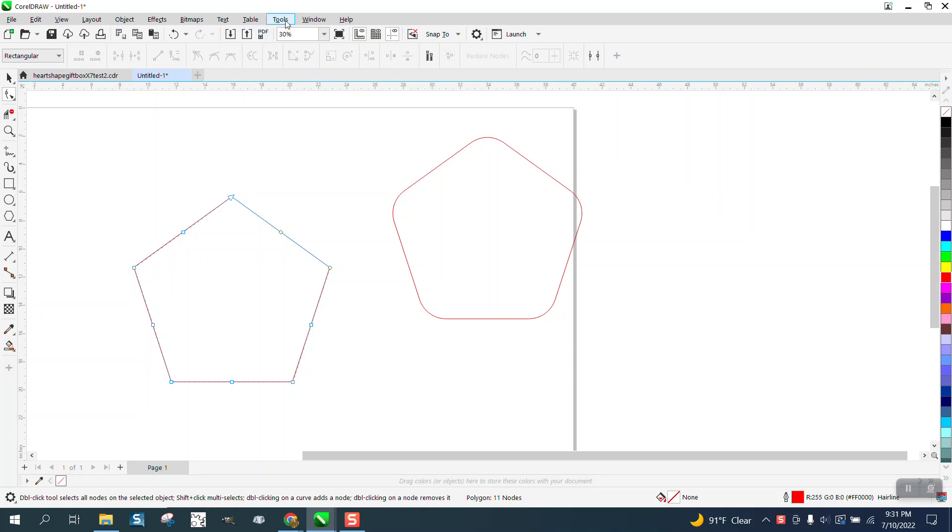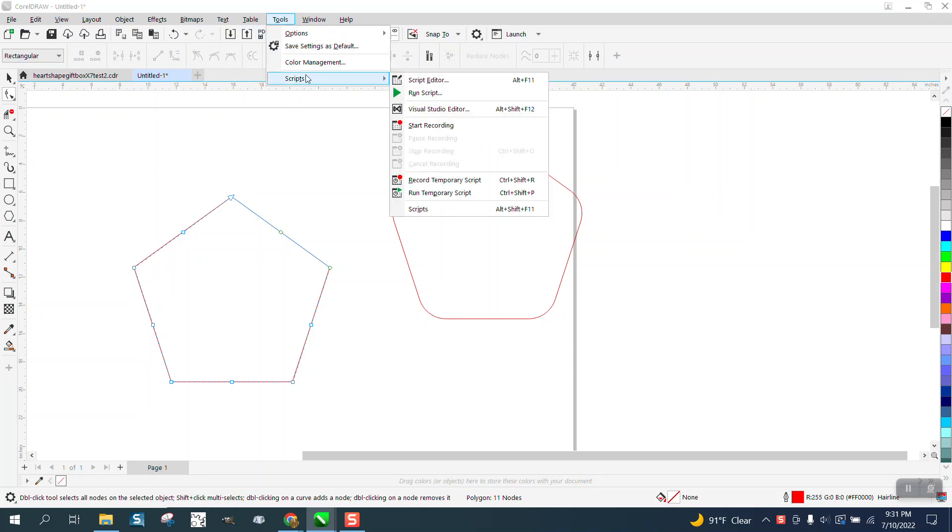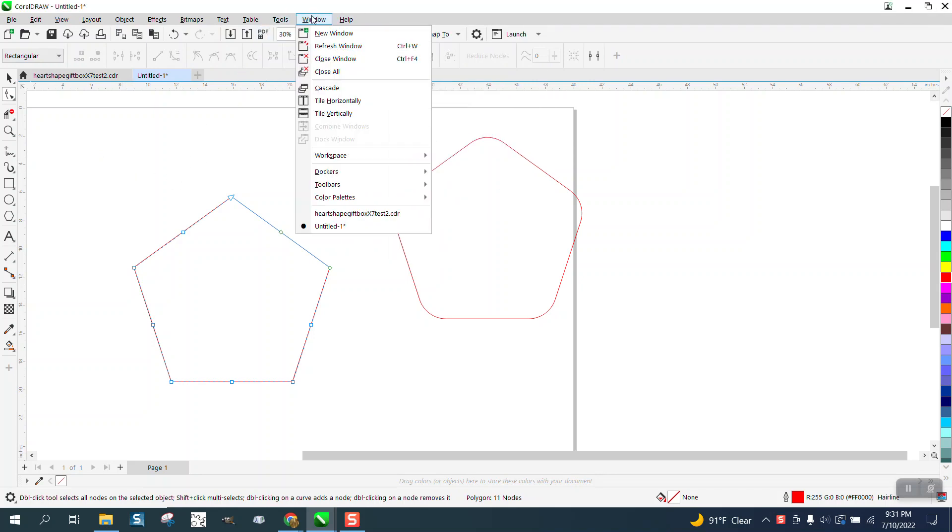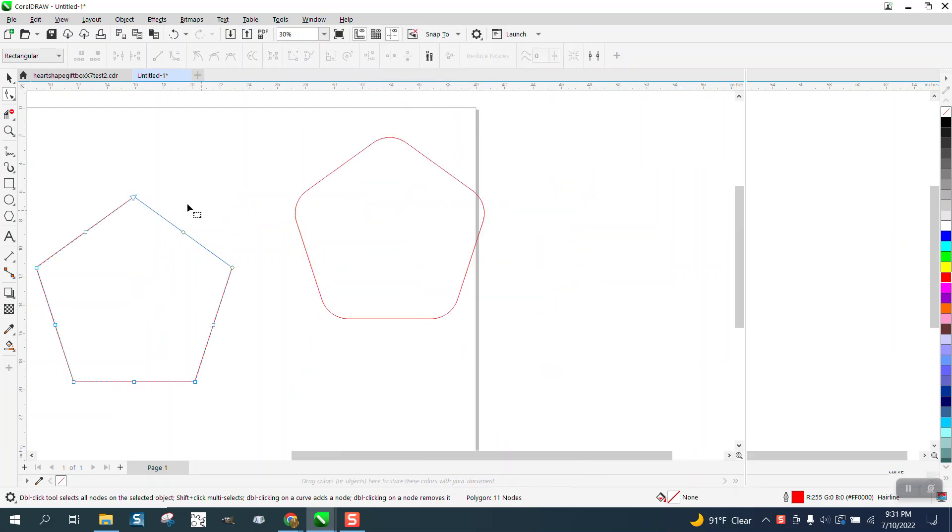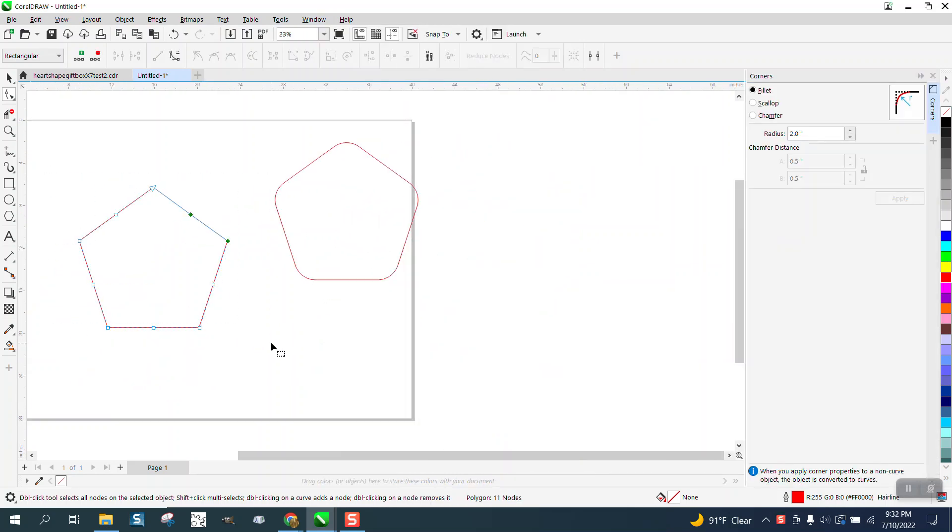So if they open up the tools, or go to Windows, Dockers, and Corners, they say when they're selecting them all, there's no apply.